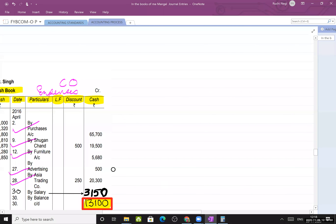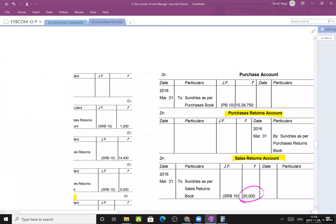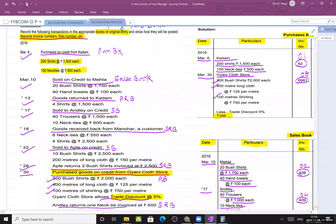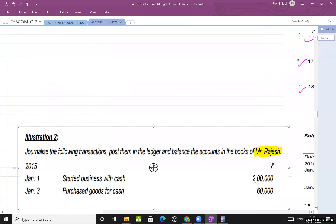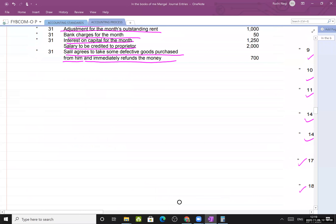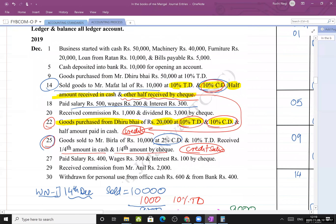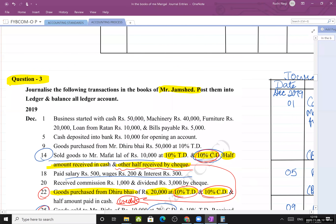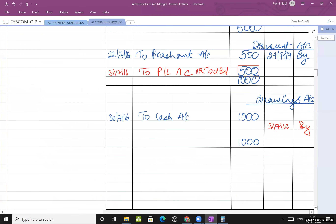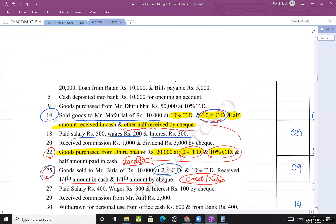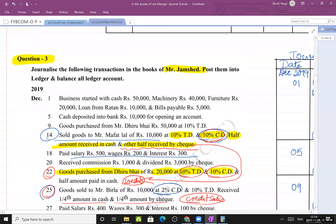Now an important practical exercise. Journalize the following transactions in the books of Mr. Jamshed and post them into ledgers. Business started with cash ₹50,000, machinery ₹40,000, furniture ₹20,000, loan from Ratan ₹10,000, and bills payable ₹5,000.